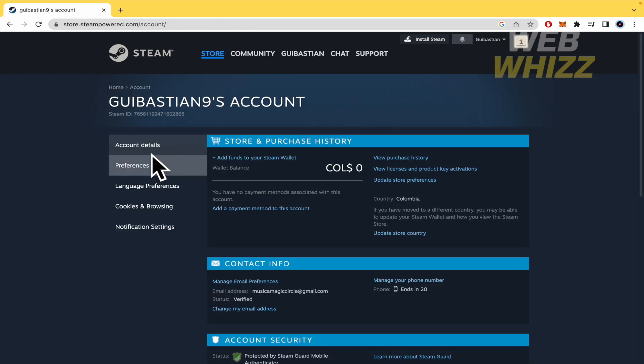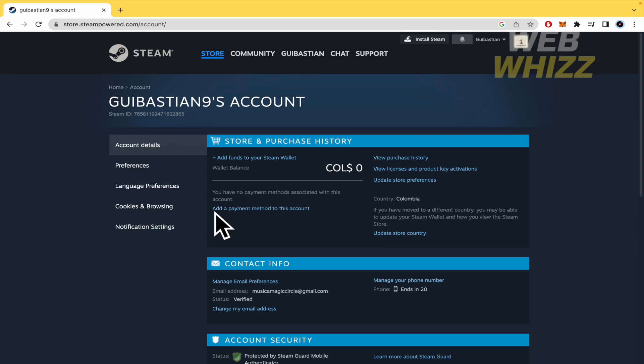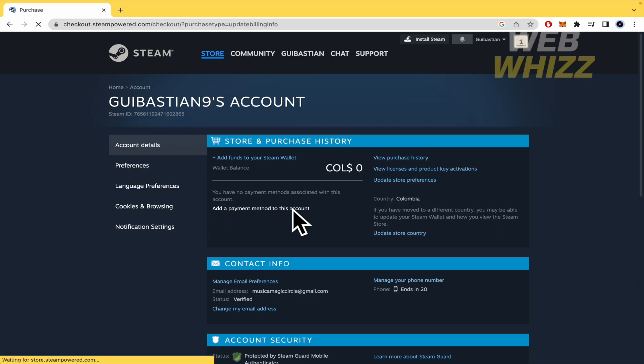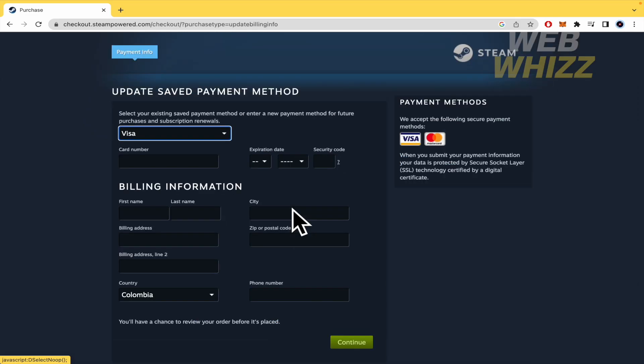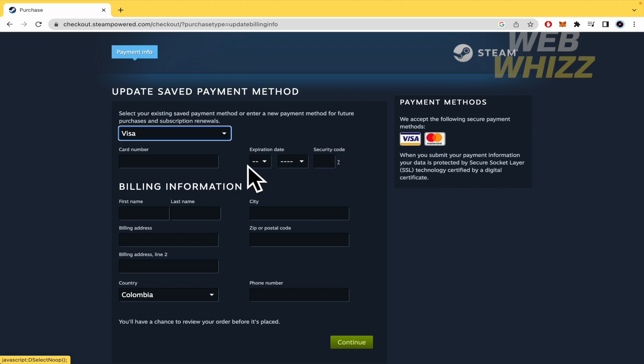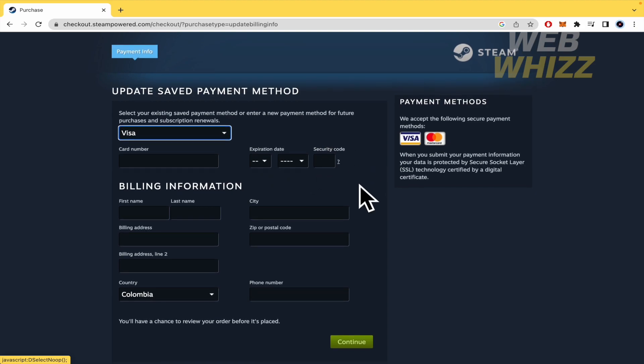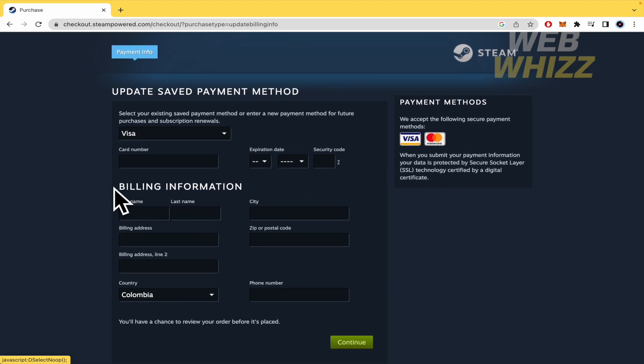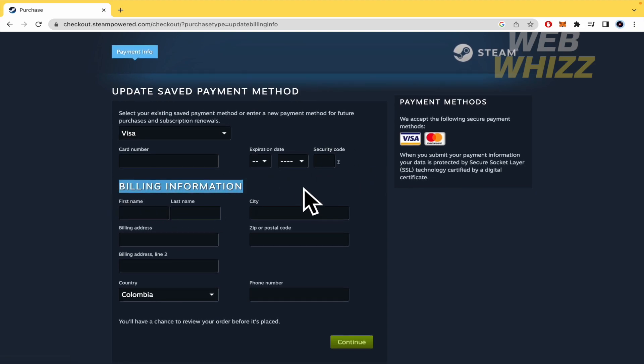There in account details you have an option here that you can add a payment method to this account. So if you do that you're going to select if it's Visa or MasterCard, the credit card, the card number, expiration date, the security code, and then fill in all the billing information.